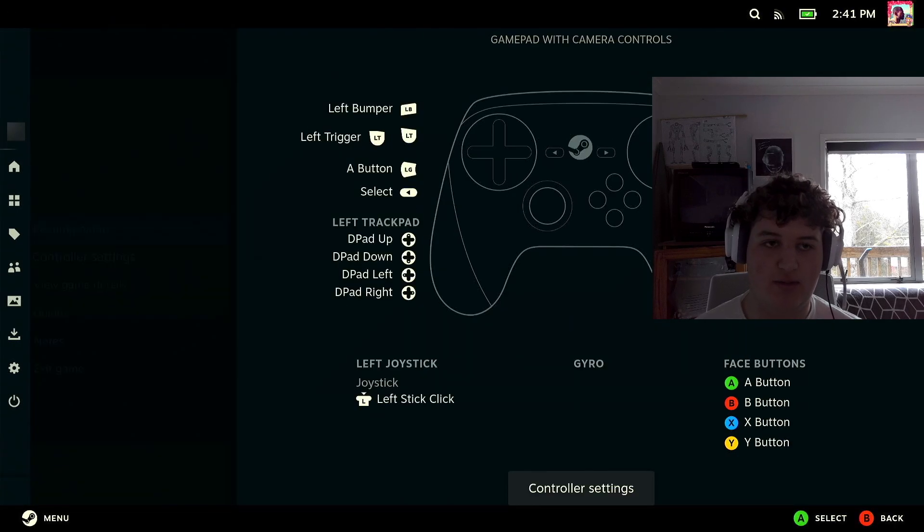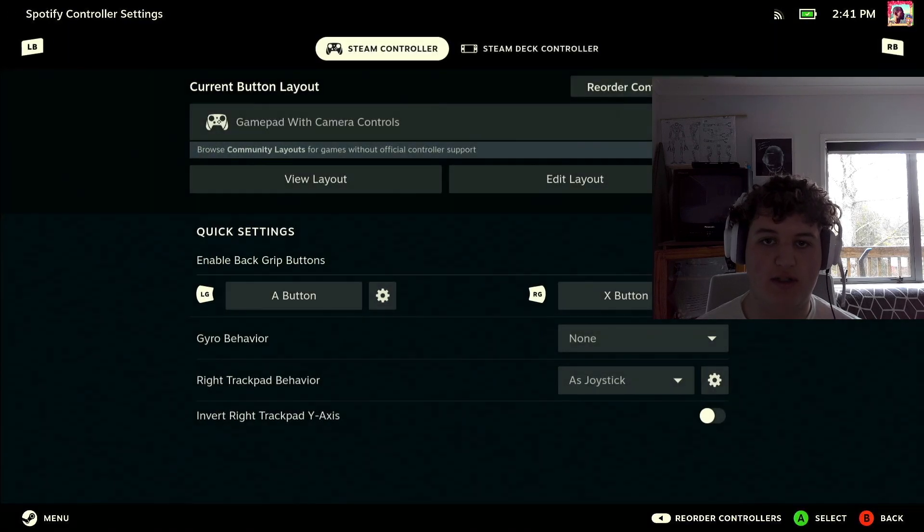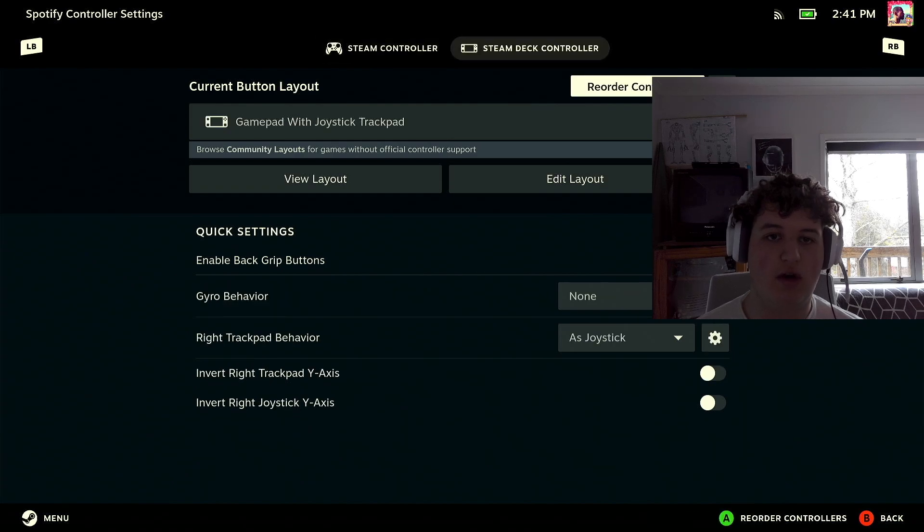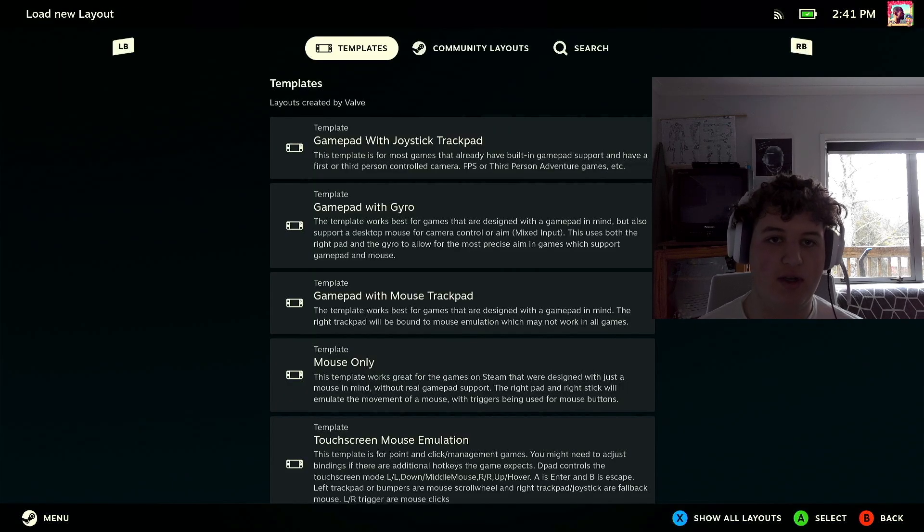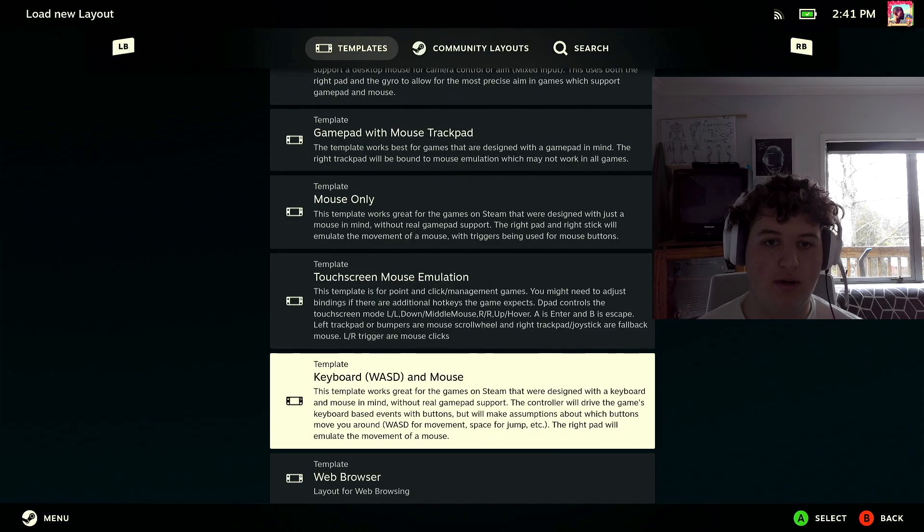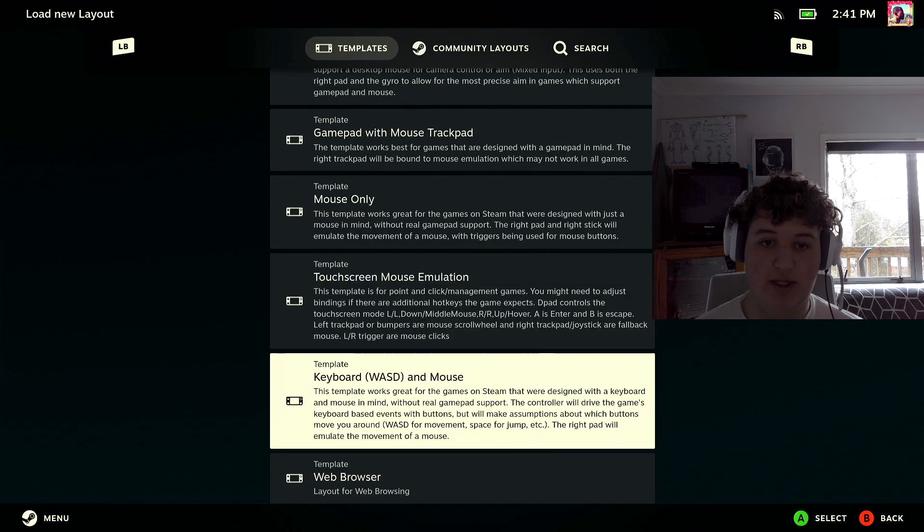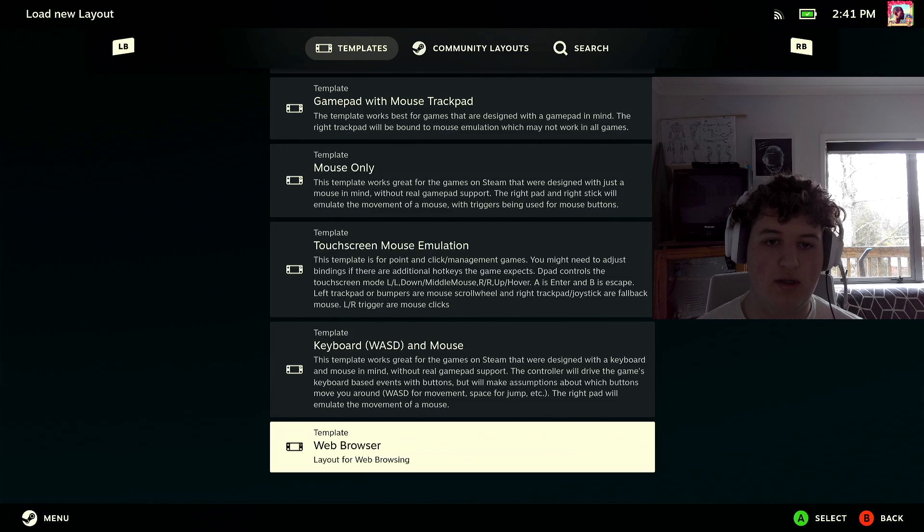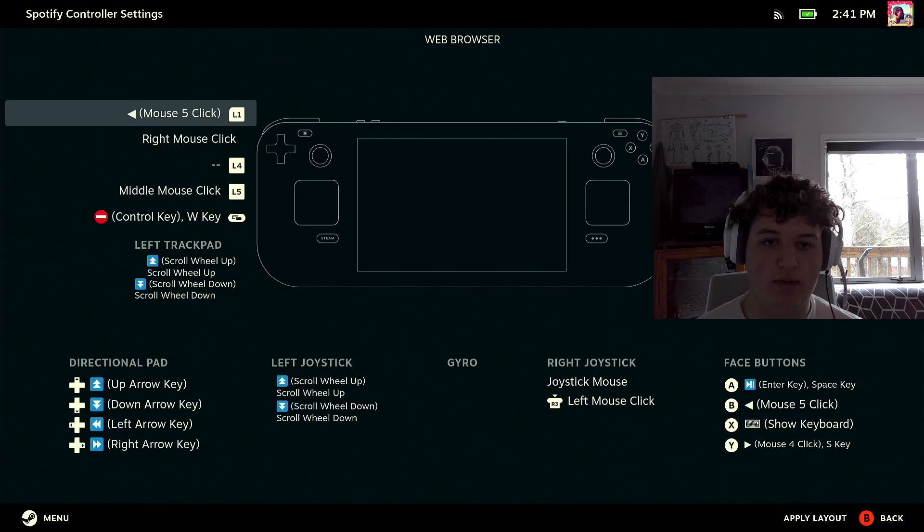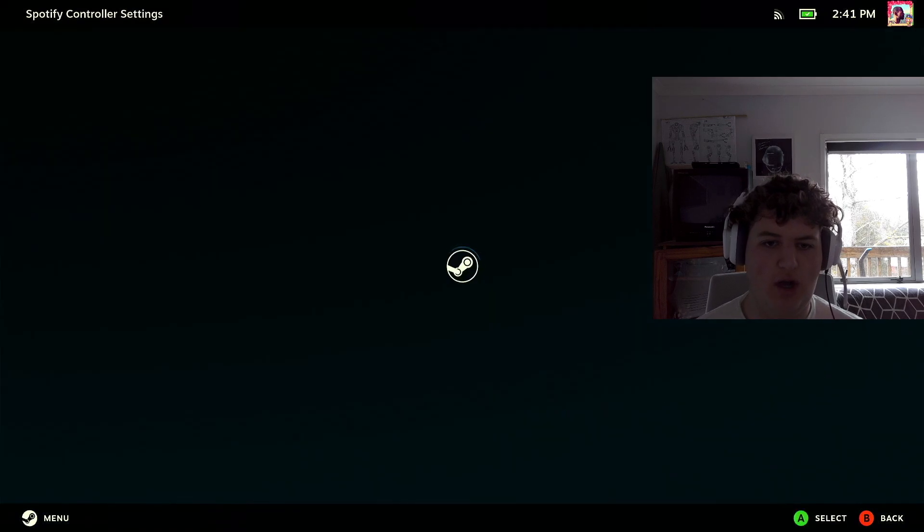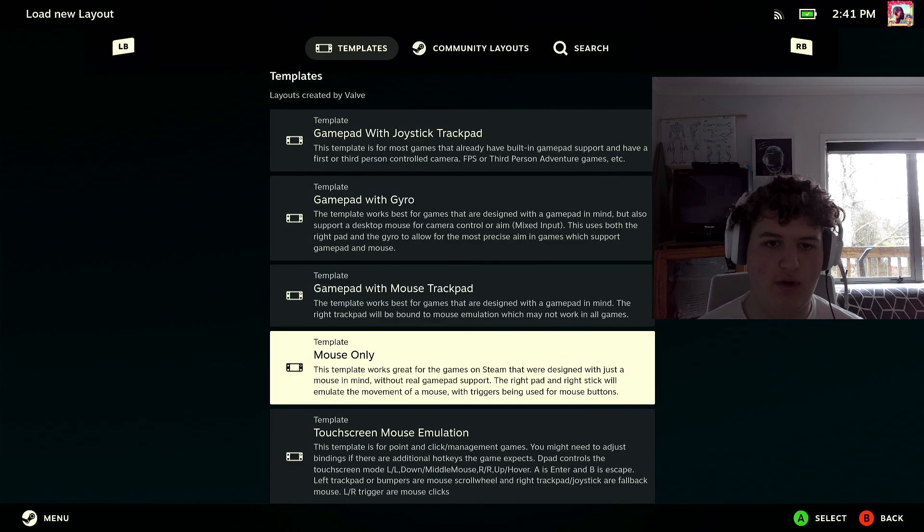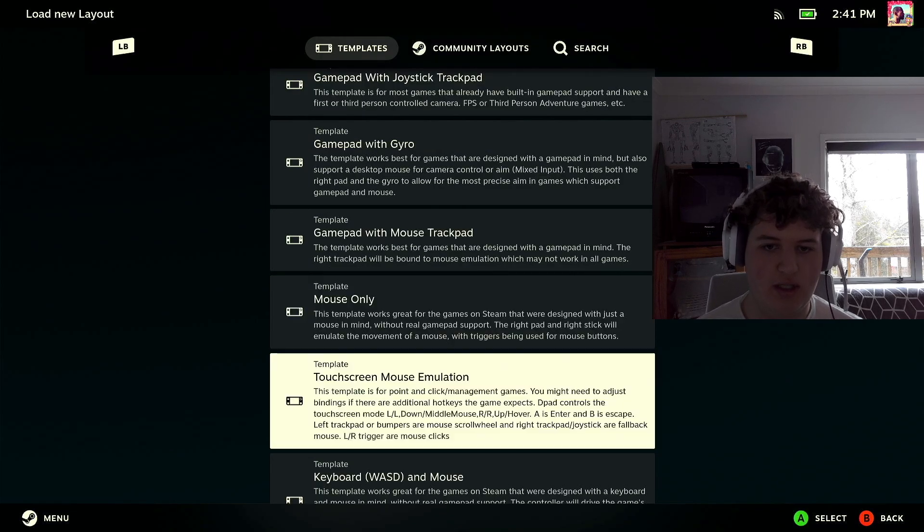And you press this and you can look for touchscreen mouse emulation, that's a pretty good one. You can go for web browser, go for keyboard and mouse. I'll probably go web browser, no actually I'm going to go for mouse only and this should allow touchscreen mouse emulation.